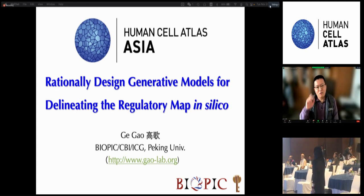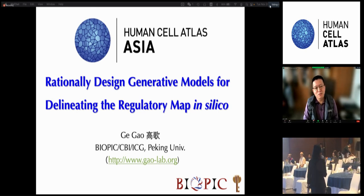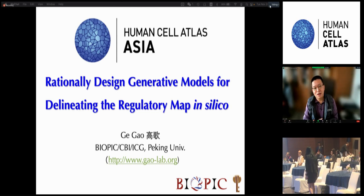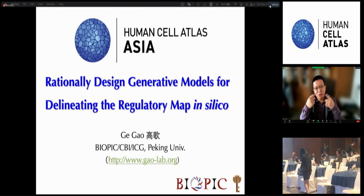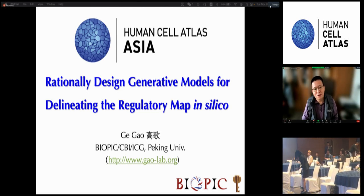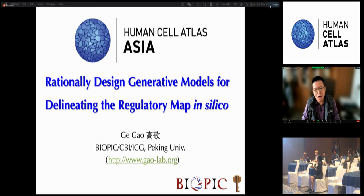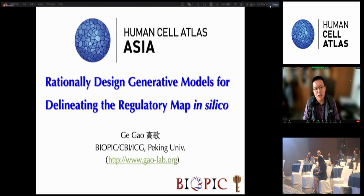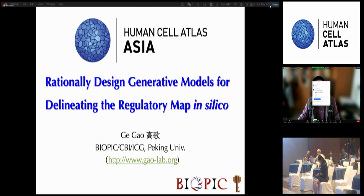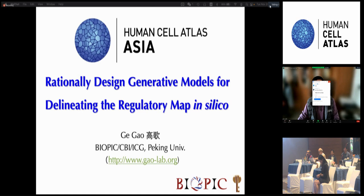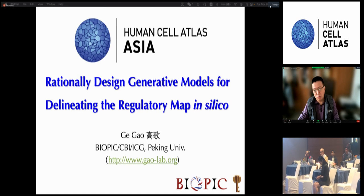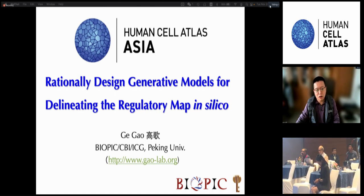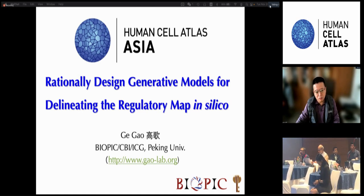Hello everyone from Beijing in winter. Sorry for the virtual talk, but I'd like to thank the organizers and the committee for the great opportunity to present our recent work on modeling cell regulatory maps.